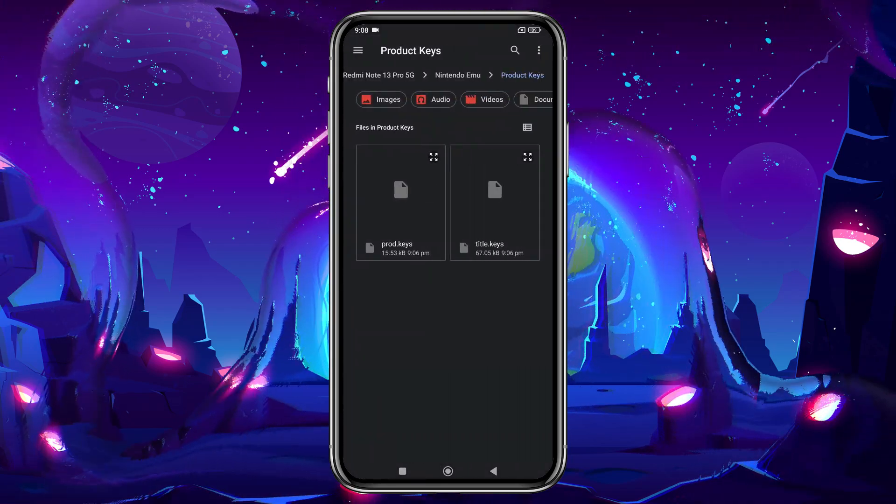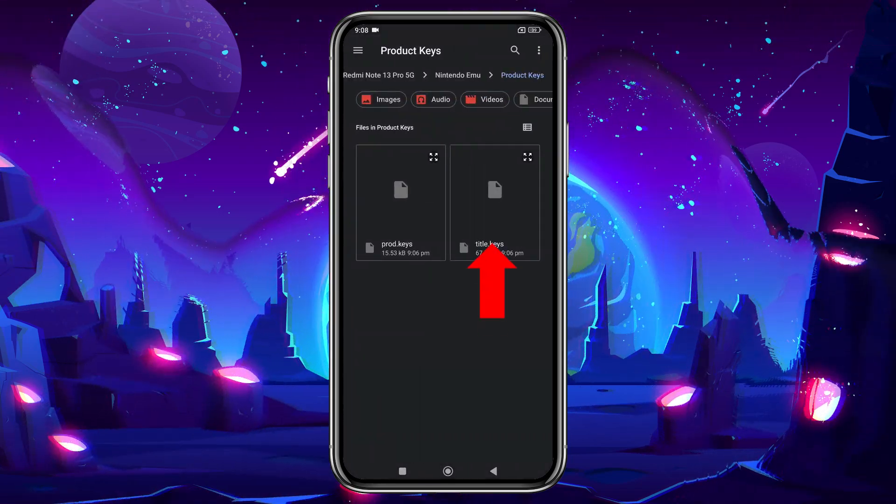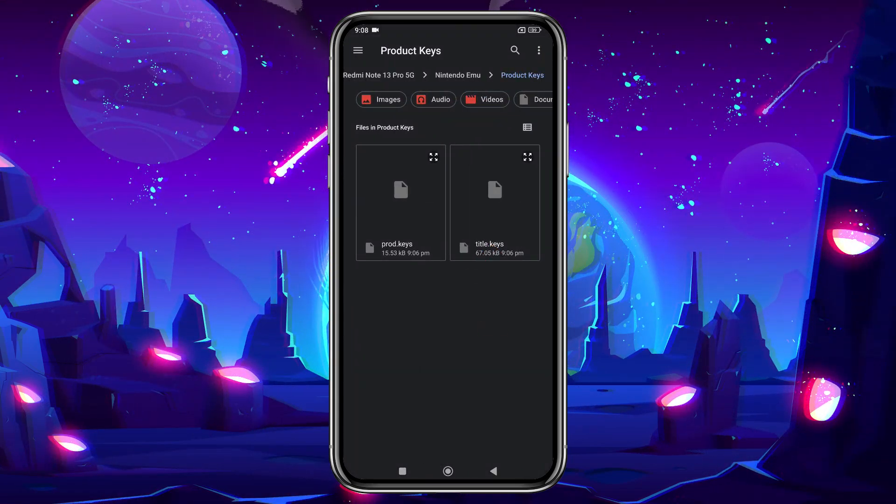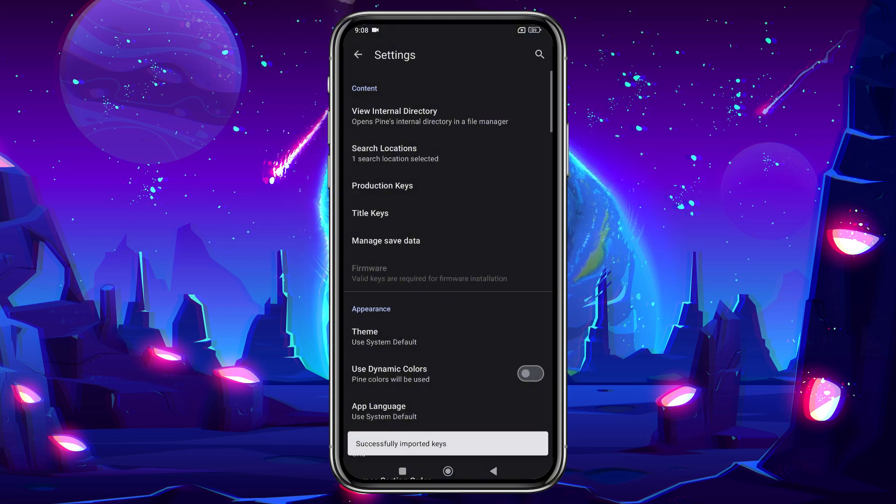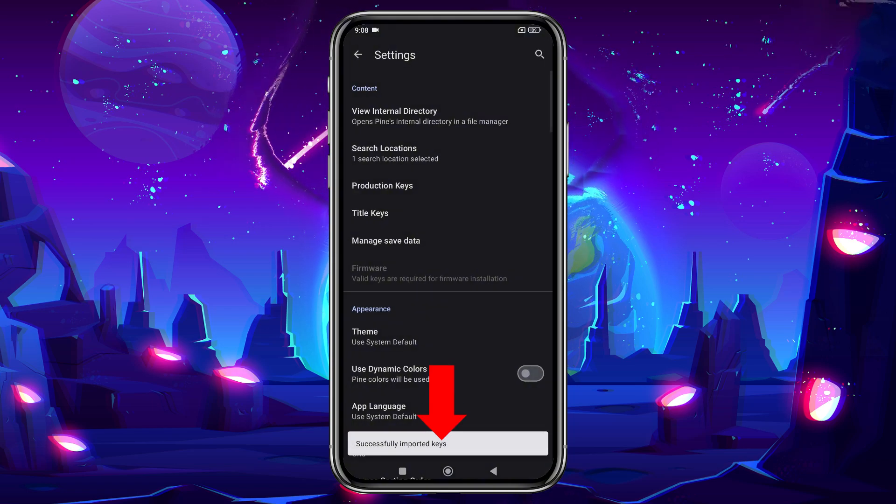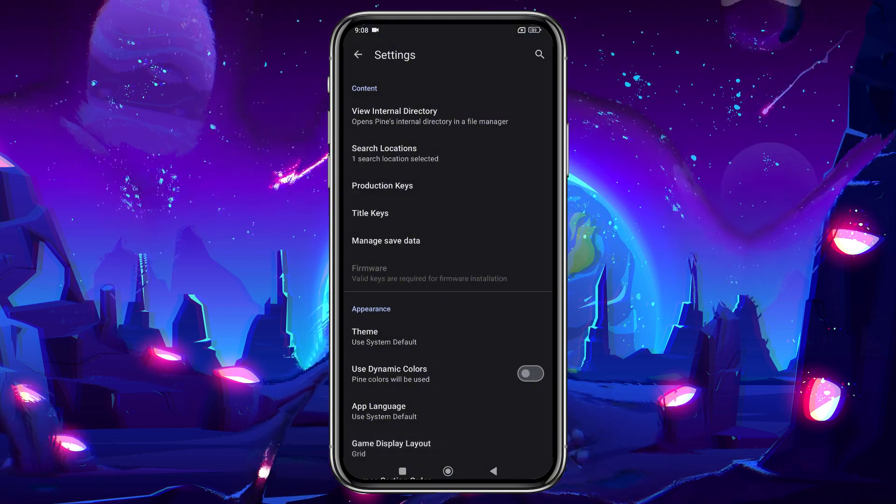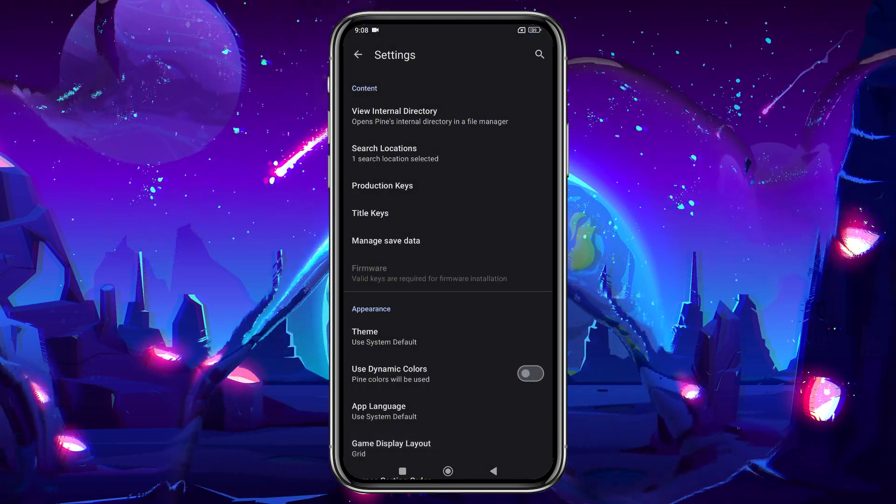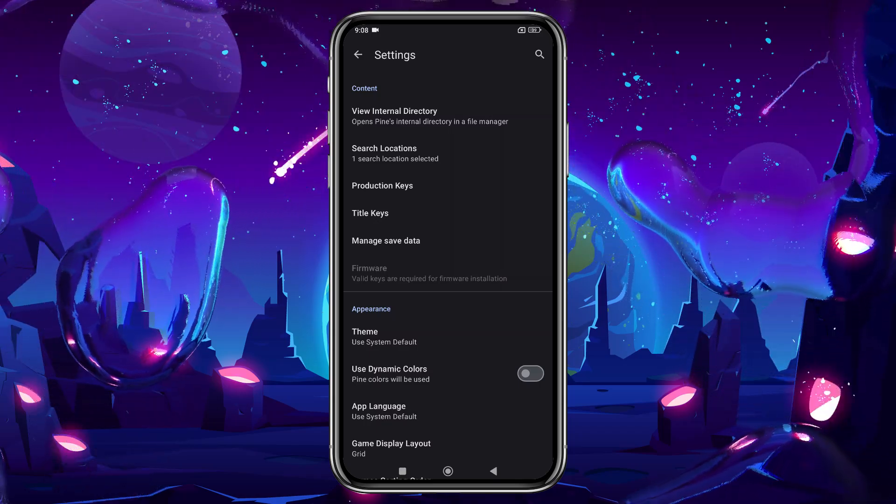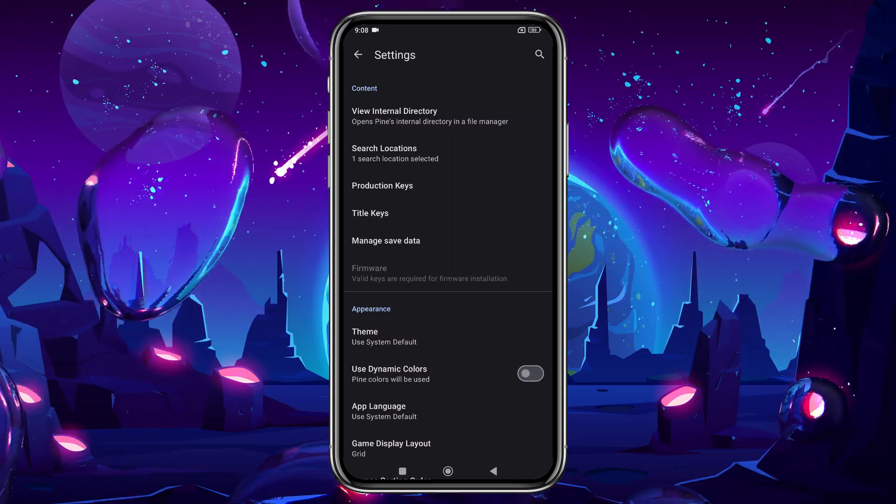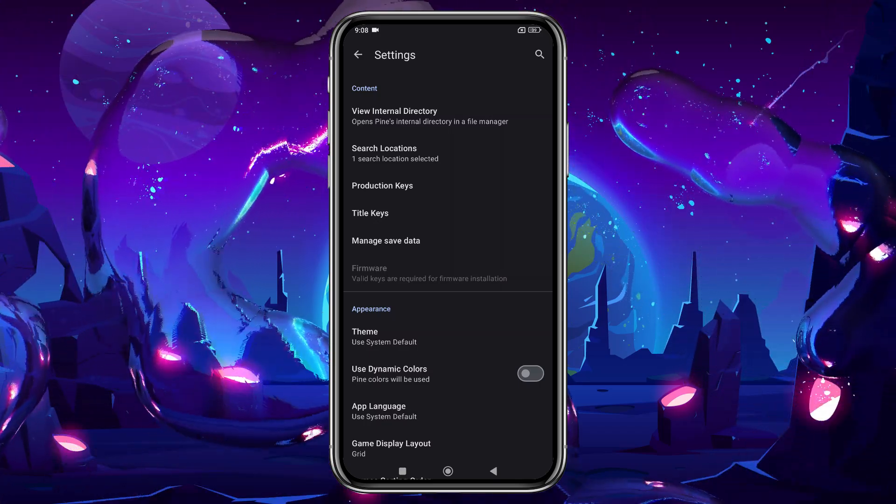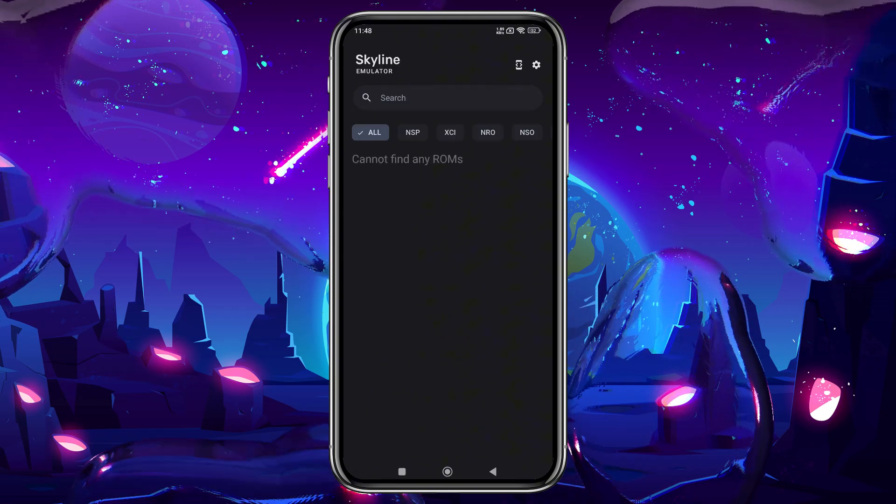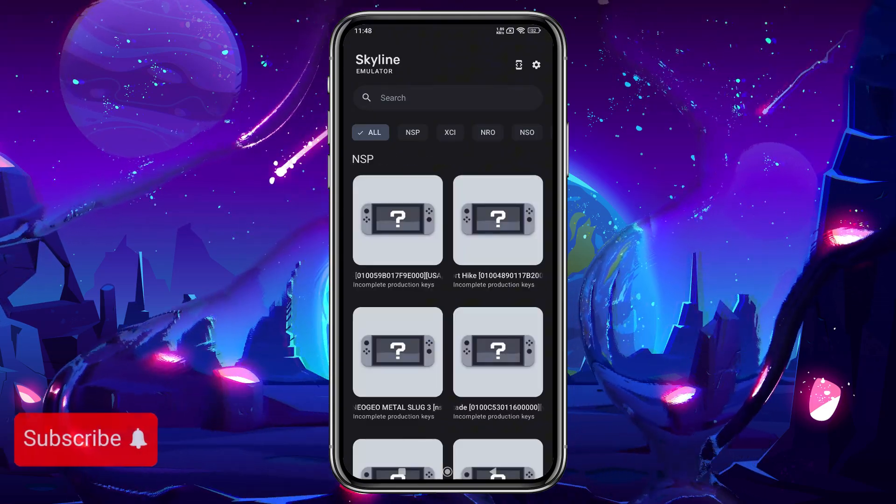Do the same for the title keys by selecting Title Keys from the folder, and you'll receive a confirmation that the keys were imported successfully. If you want to add firmware, you can follow the same steps. Tap Firmware, and select the firmware file from your file manager. However, this step is not mandatory.